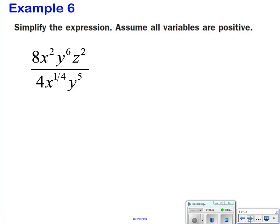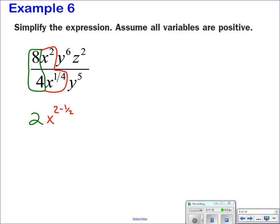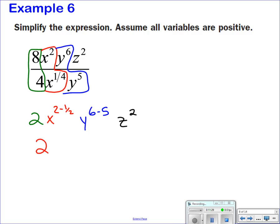Next example: simplify the expression — now we are dividing. Simplify the numbers: 8 over 4 simplifies to 2. For x: x squared over x to the 1/4 — subtract the exponents: 2 minus 1/4, which is 8/4 minus 1/4, giving x to the 7/4. For y: y to the 6th over y to the 5th gives y to the 1st. And z squared is just left alone since there's nothing to combine it with.